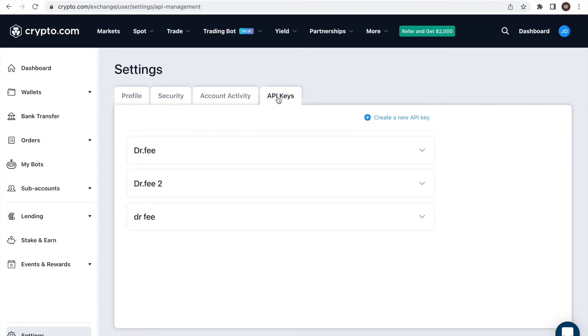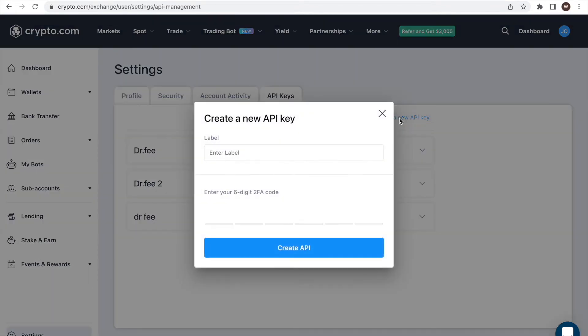Clicking on API keys will bring us to this page here. If you haven't created an API key beforehand, this page is empty. We can click on create a new API key.